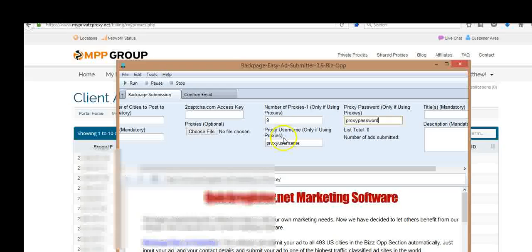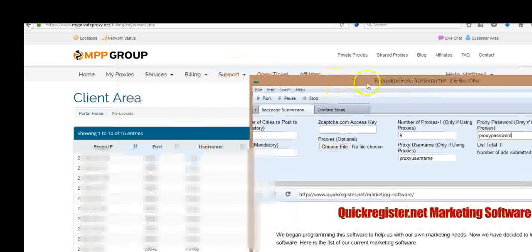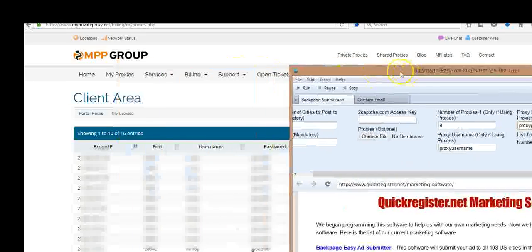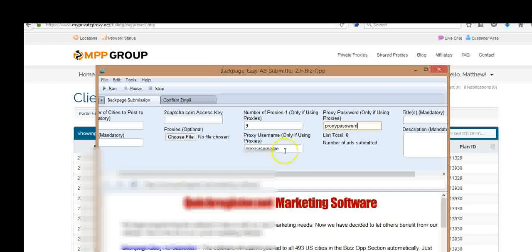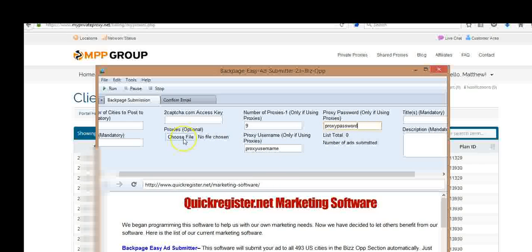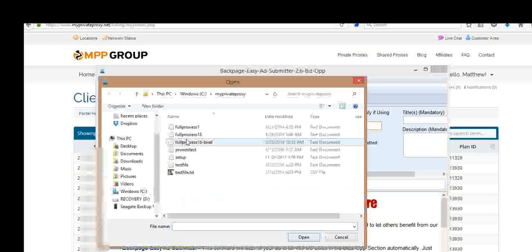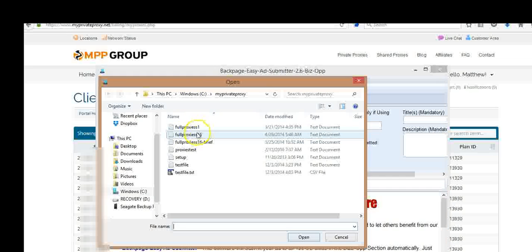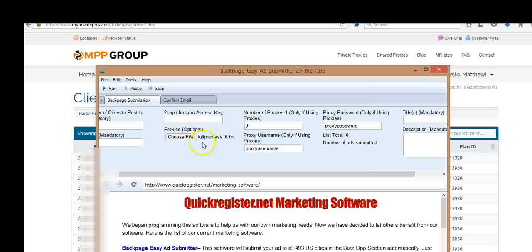Next, that username and password that you found over here, you want to put in here. Put your proxy username and proxy password here. Where it says proxies, you want to find the file on your computer. Okay, go to where it is. Click on the file that you're using, and that's it. You're good to go.